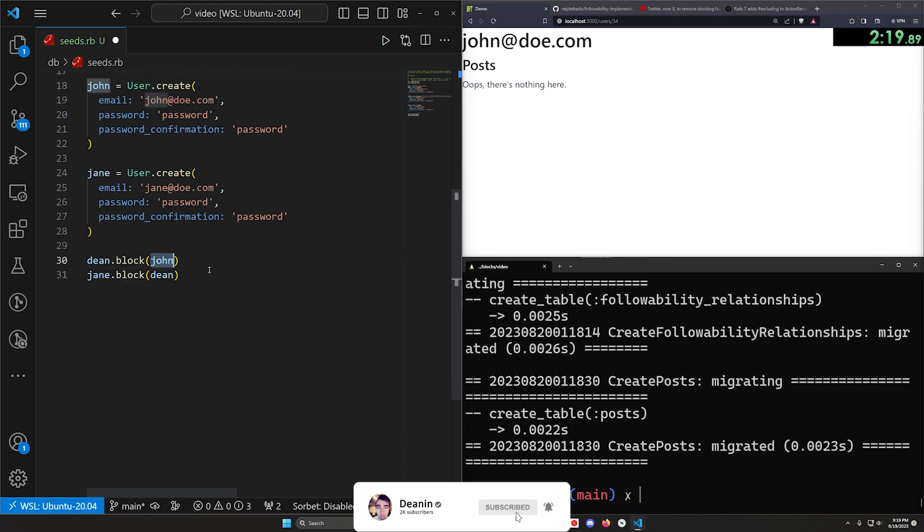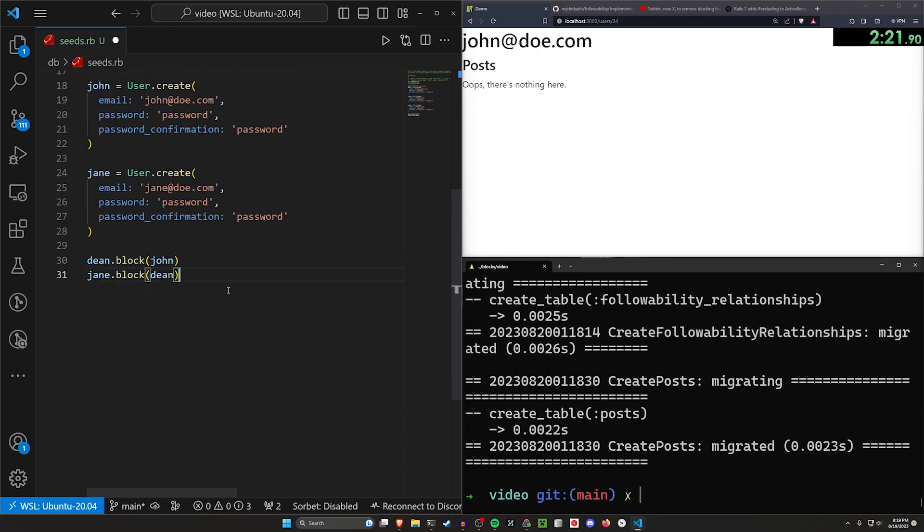After we do that, we will have Dean block John and we'll have Jane block Dean so that we can make sure that Dean can unblock John and that Dean can't block Jane. Of course, you could always implement it a different way, but you get the idea.